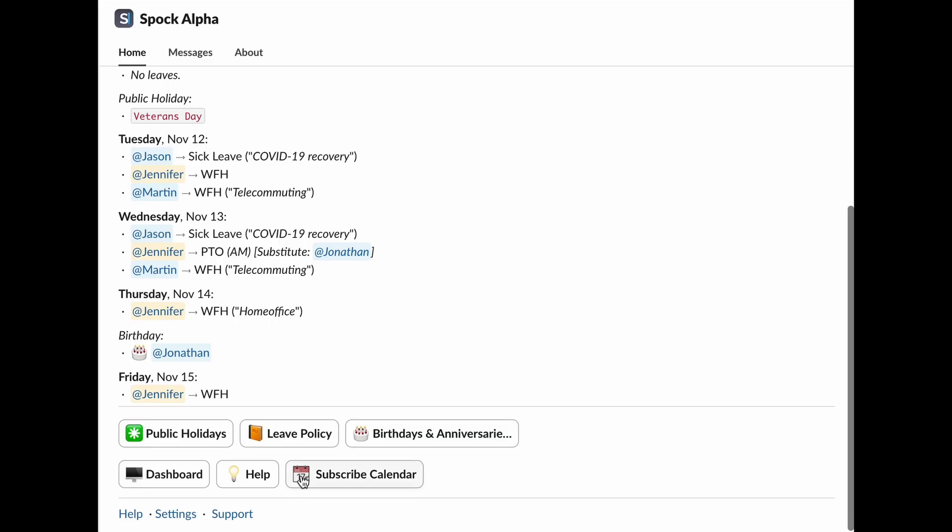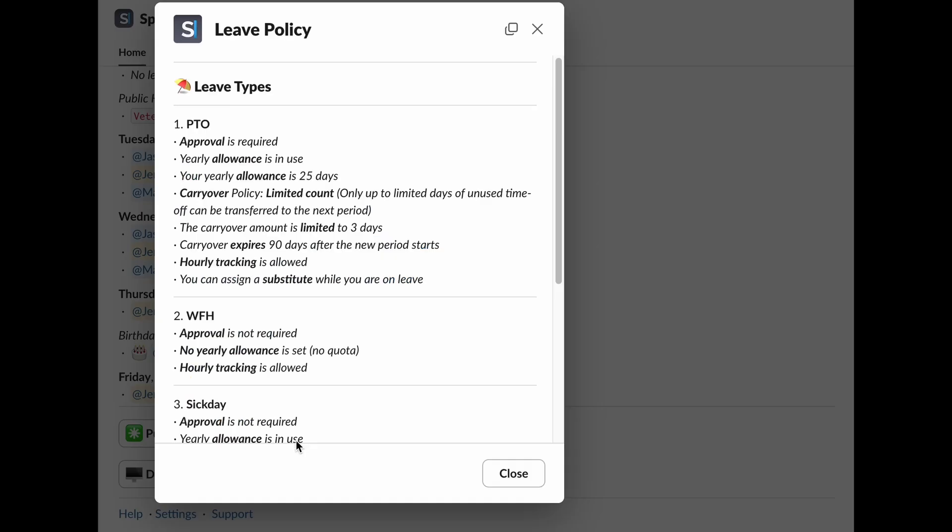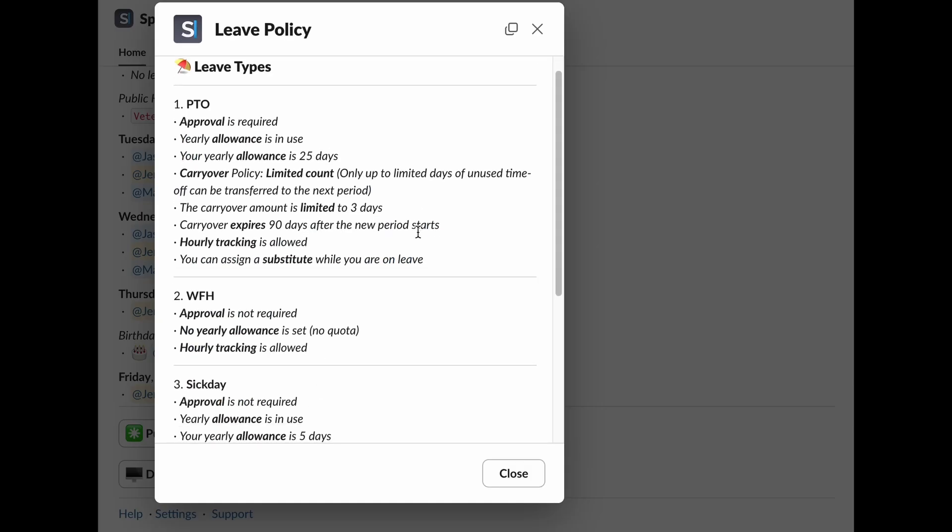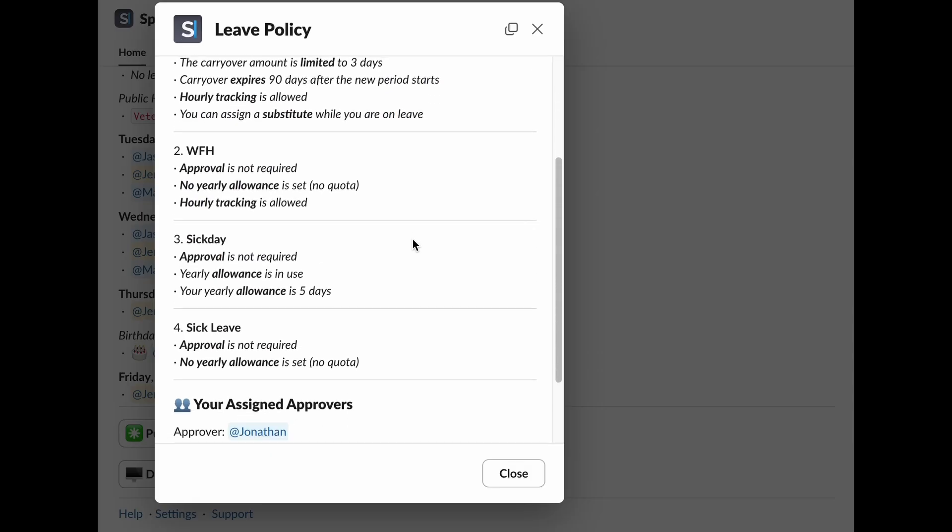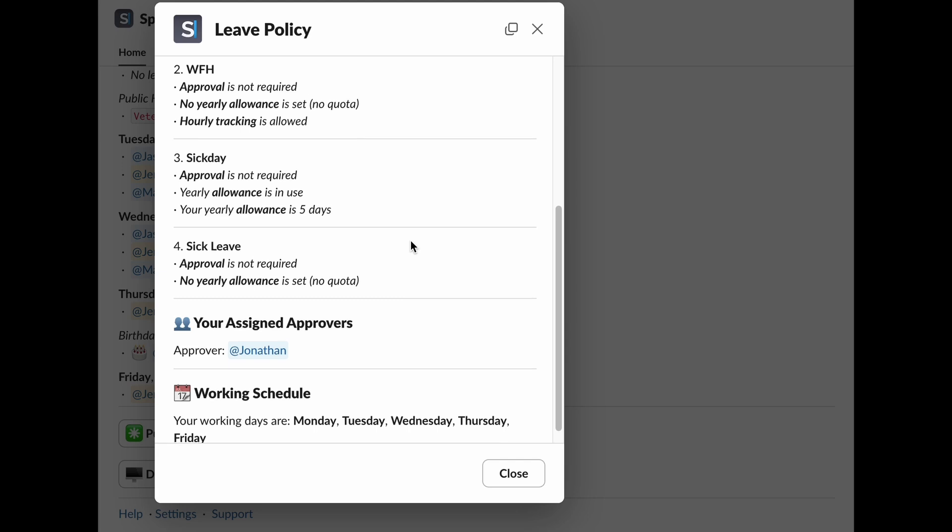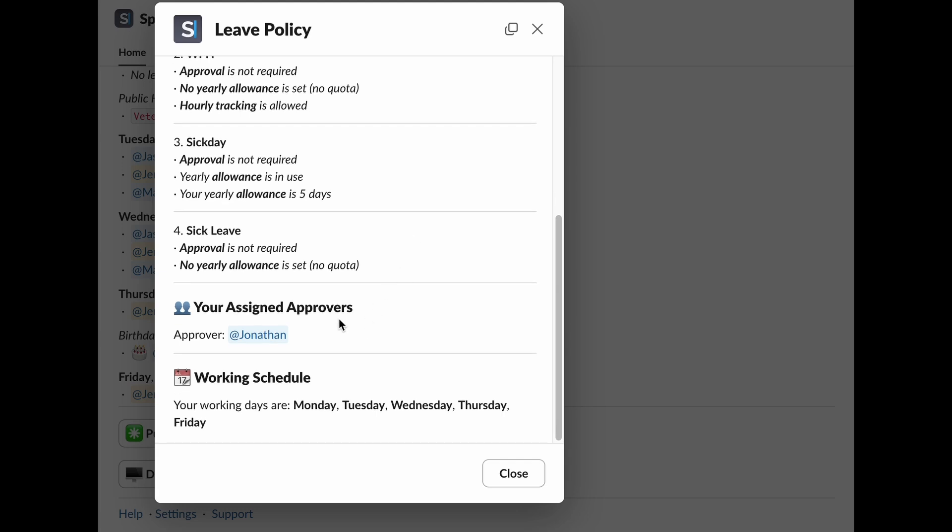Let's make sure you're up to date with leave policy. In this section, you'll find everything you need, from the different types of leave available to how your balances are accrued. You can also see who your designated approvers are and check out your work schedule. Staying informed makes managing your leave so much easier.